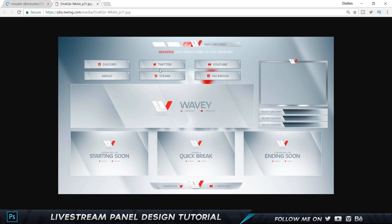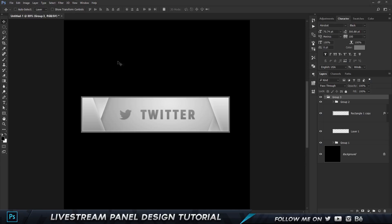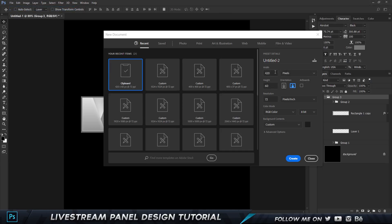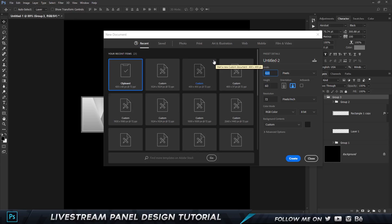Let's get started. Go to File and click on New. The width and height for a Twitch panel is generally 320 by 80, but if you set the document to 320 by 80 it gets so pixelated and difficult to show properly. So what we do is multiply it by 2. 320 times 2 is 640, so let's type in 640 and 80 times 2 is 160.